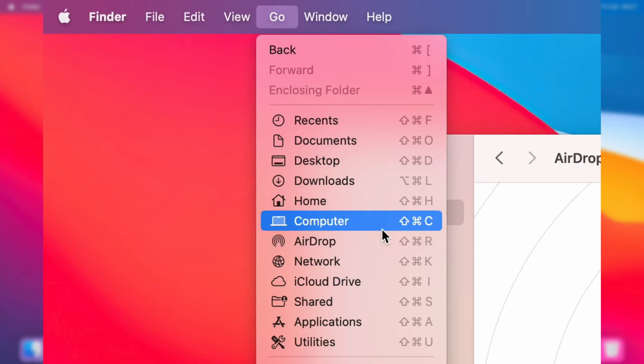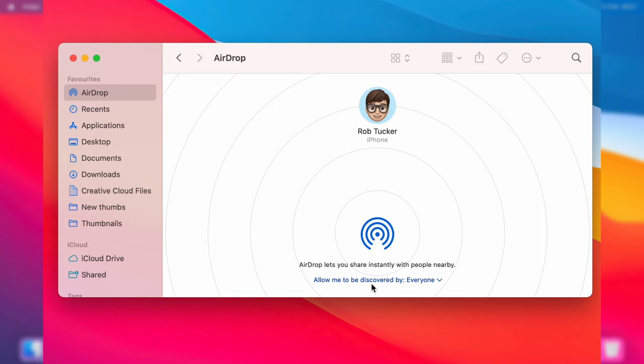From the bottom where it says 'allow me to be discovered by,' tap on this text and it'll give you a few different options. I personally recommend selecting everyone because sometimes you may not have your own contact. Everyone is just a lot easier.